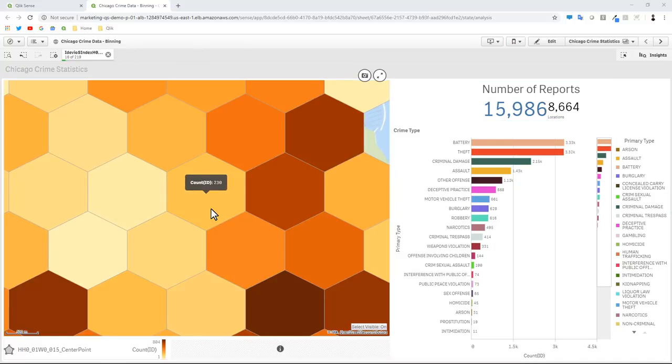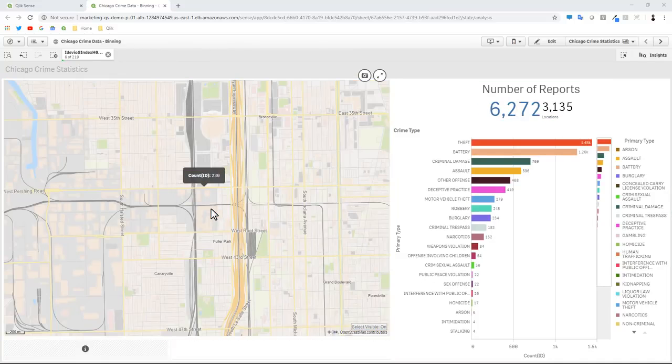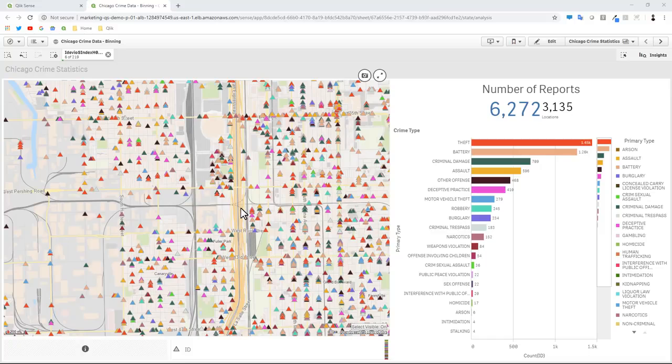As I keep going in, I have some thresholds that I've set for visibility. We can see that we went from the hexagonal bin layer now to the individual location points.